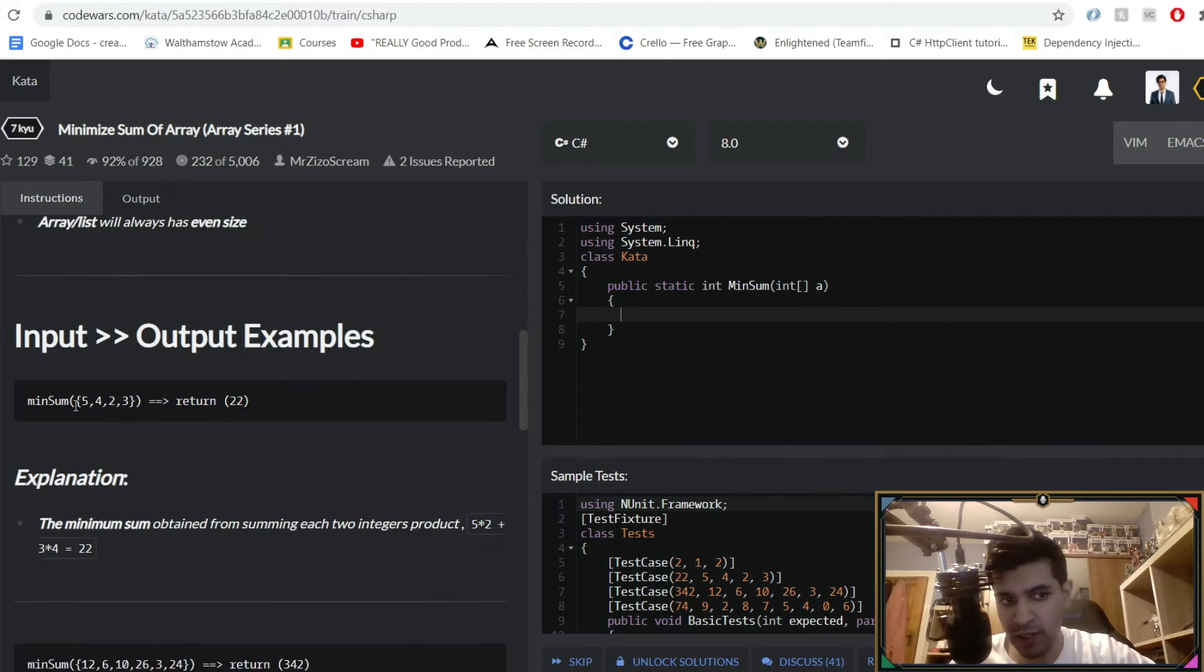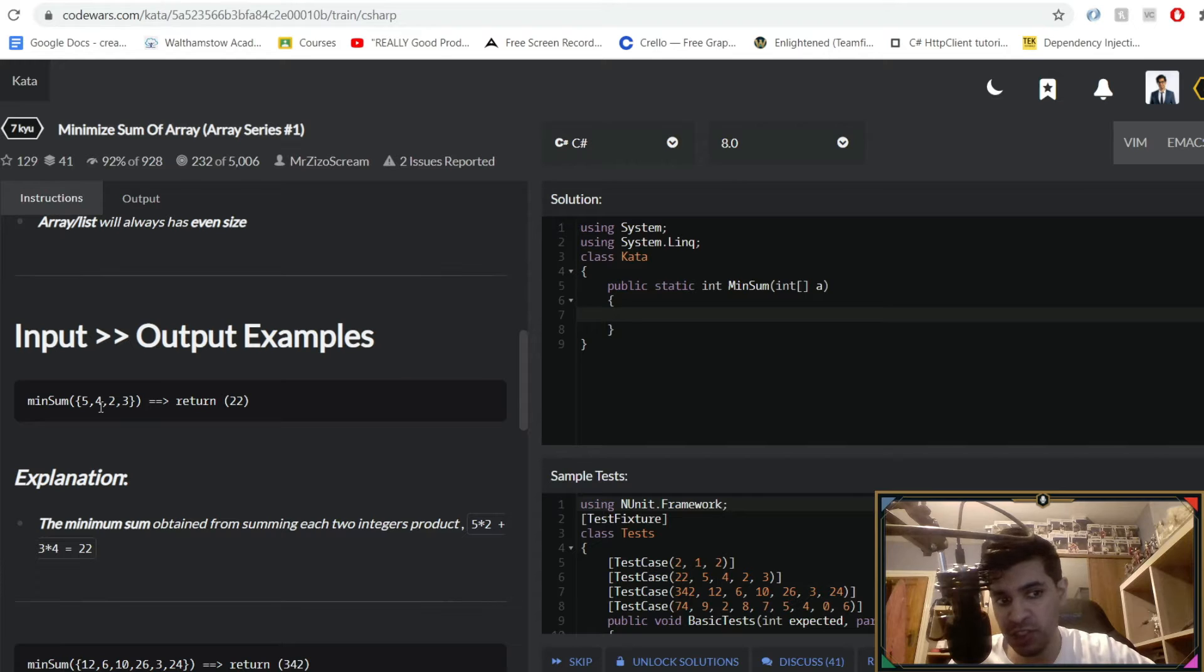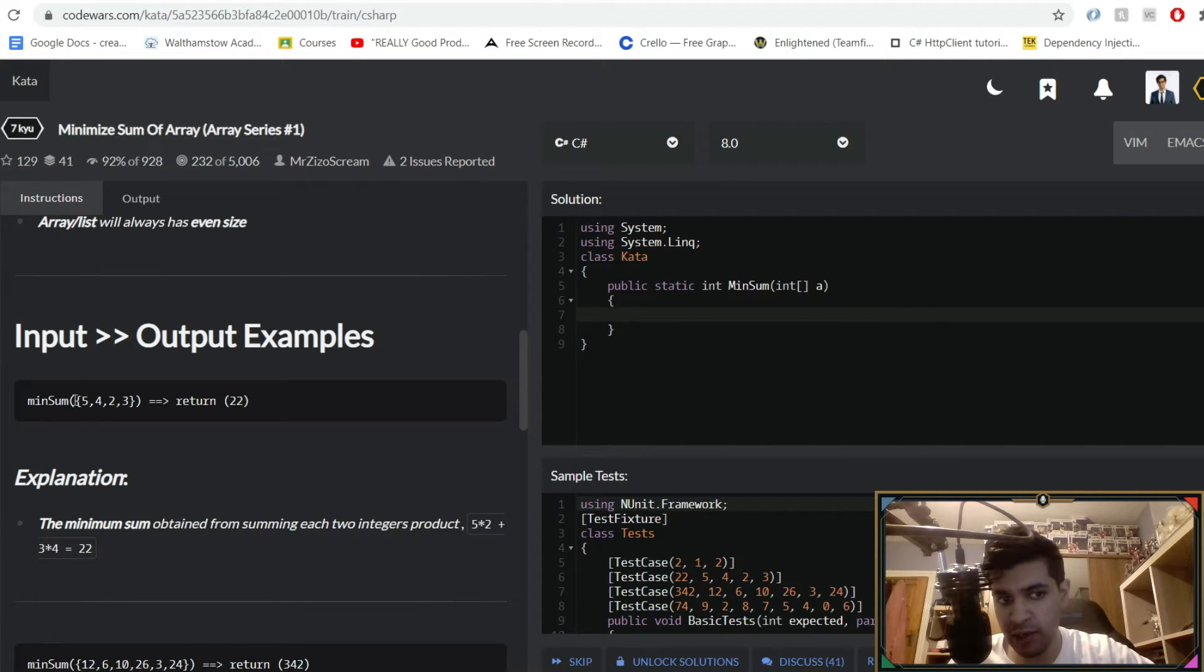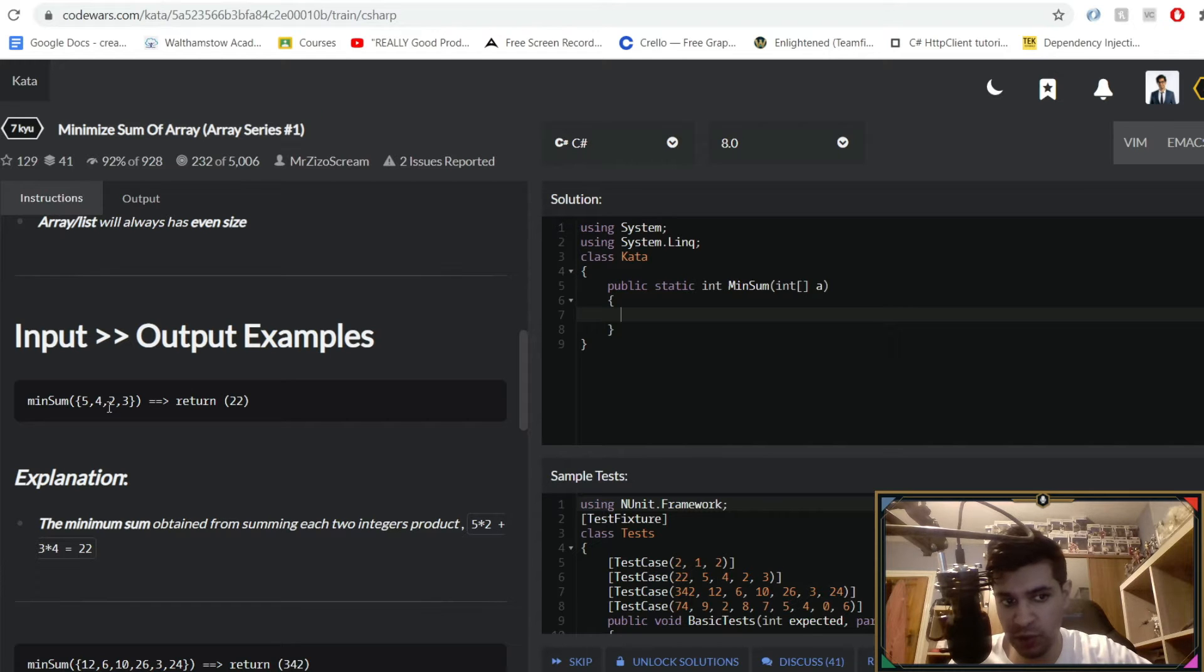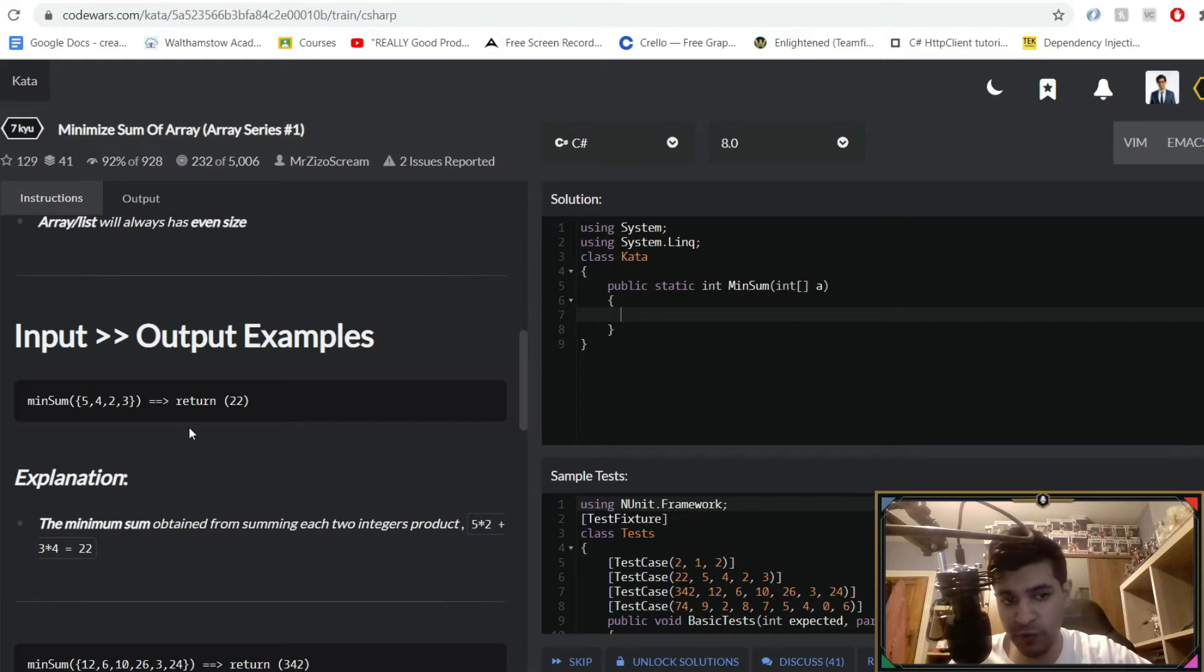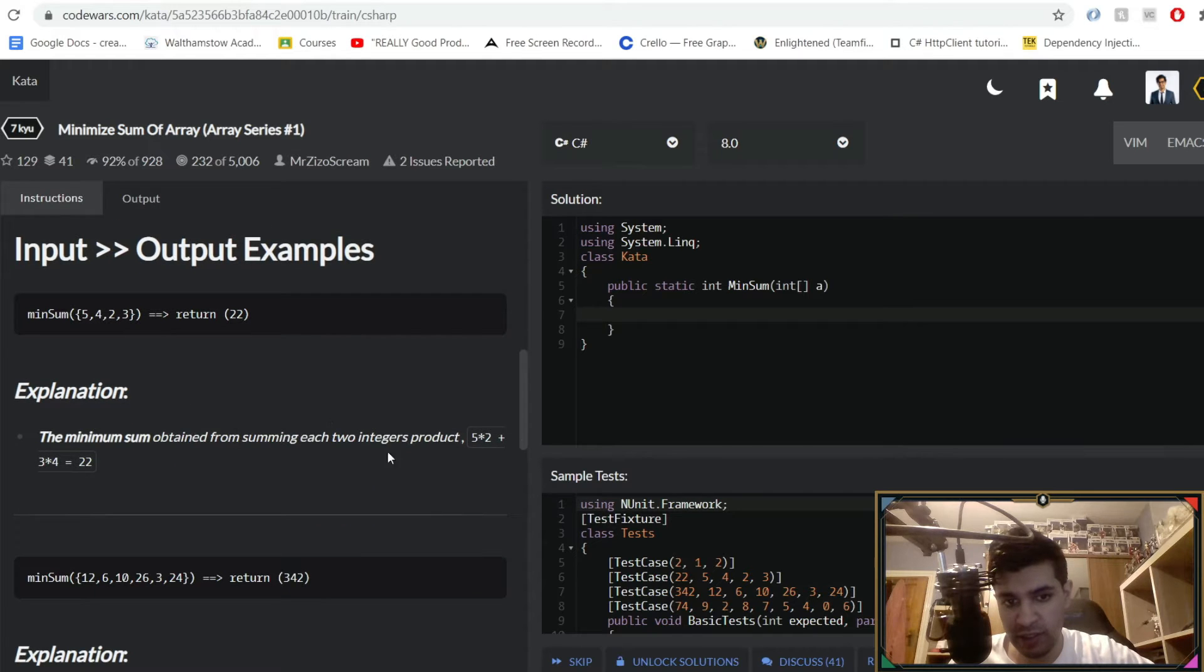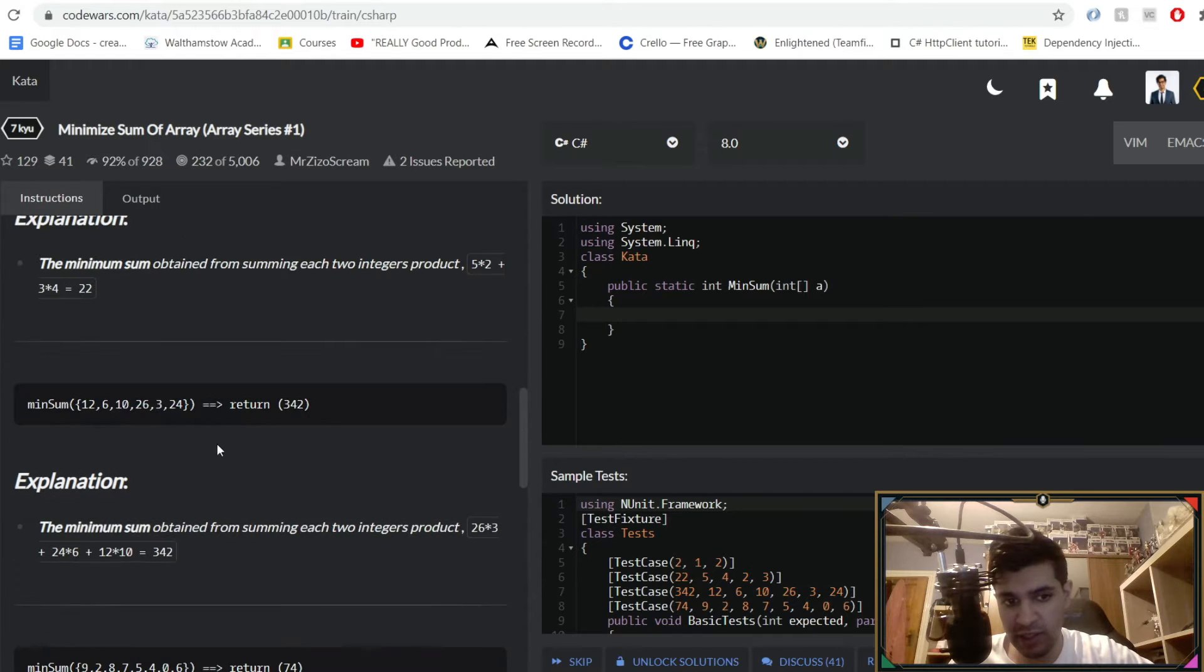Here's an example: you're given an array of four integers so you have to find the minimum possible product that can be made by each of the two integers that can be summed up. So the minimum possible way to get 22 is if you do 2 times 5 and then 4 times 3, and you can see that here.